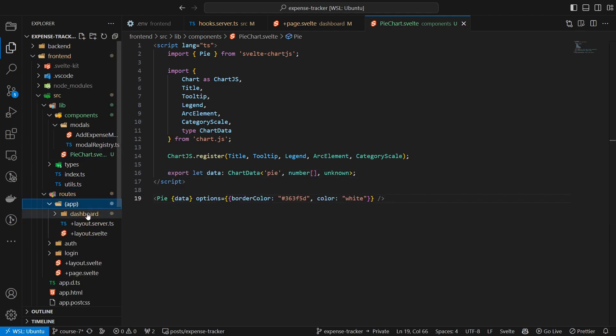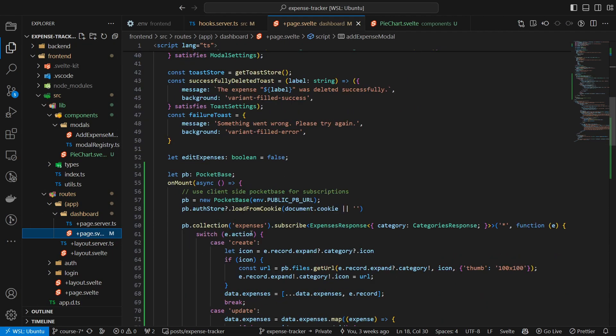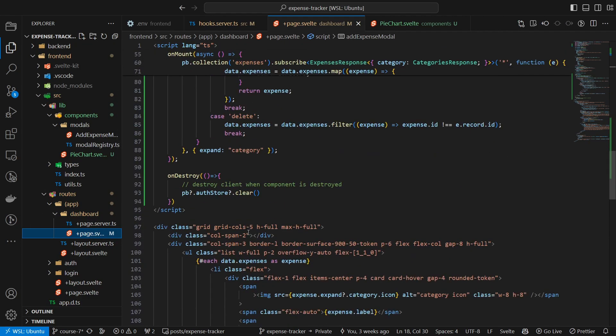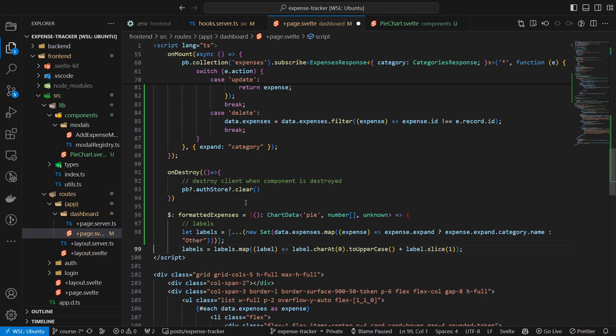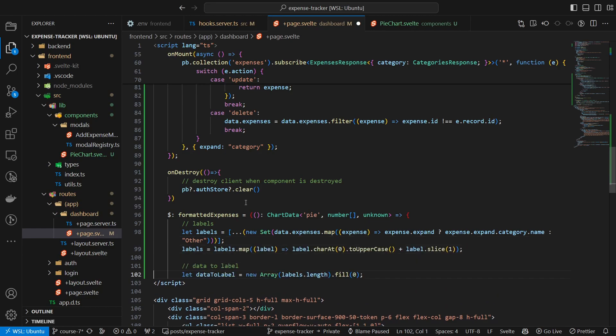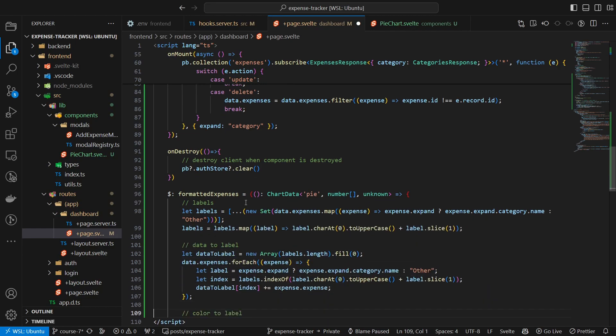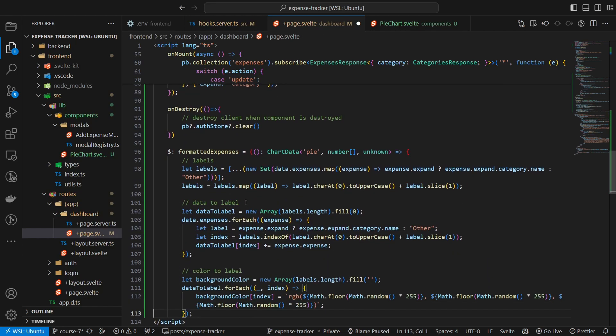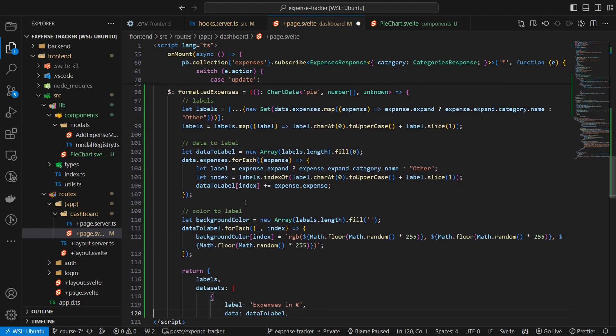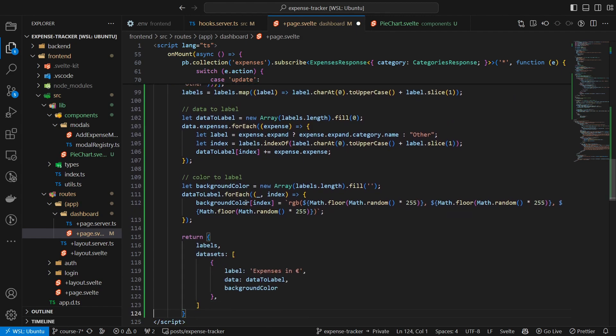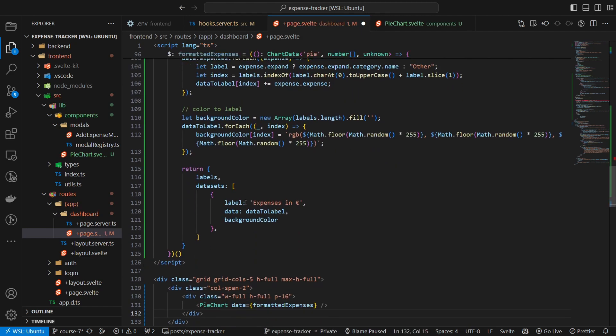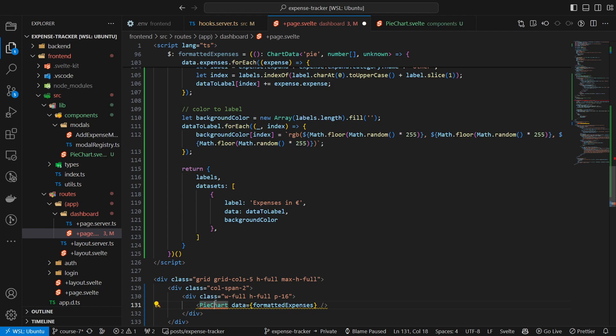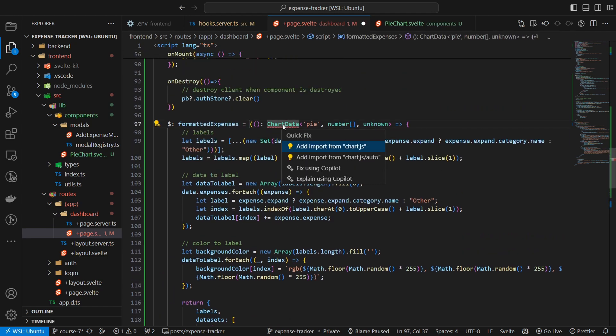Next we use it inside of source routes app dashboard page.svelte by first formatting the data correctly, and then using the pie chart inside of the HTML section. And with that we have both the list view and a pie chart with real-time updates.